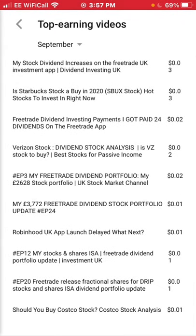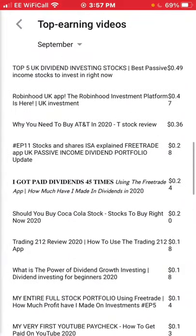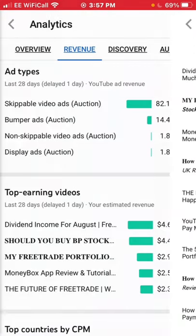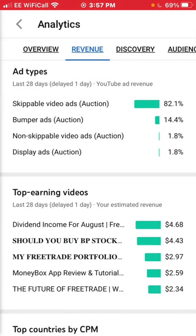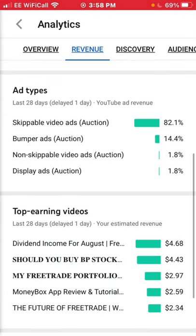Now I'm going to show my overall lifetime revenue. I've hit the £60 threshold to get paid out by YouTube — it's £60 in the UK and $100 in the US.